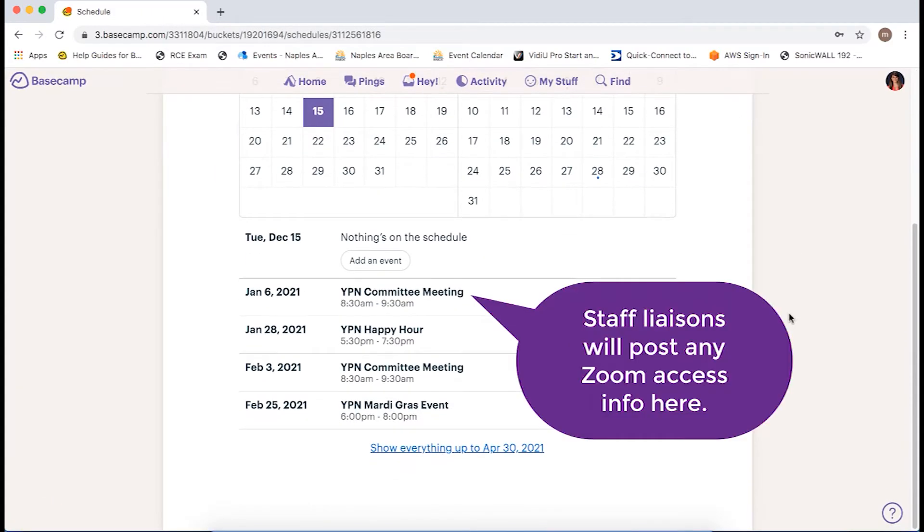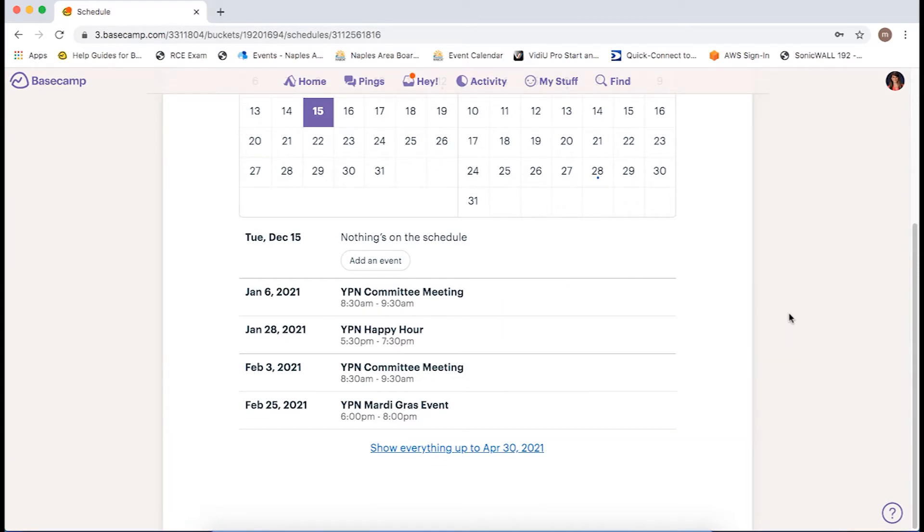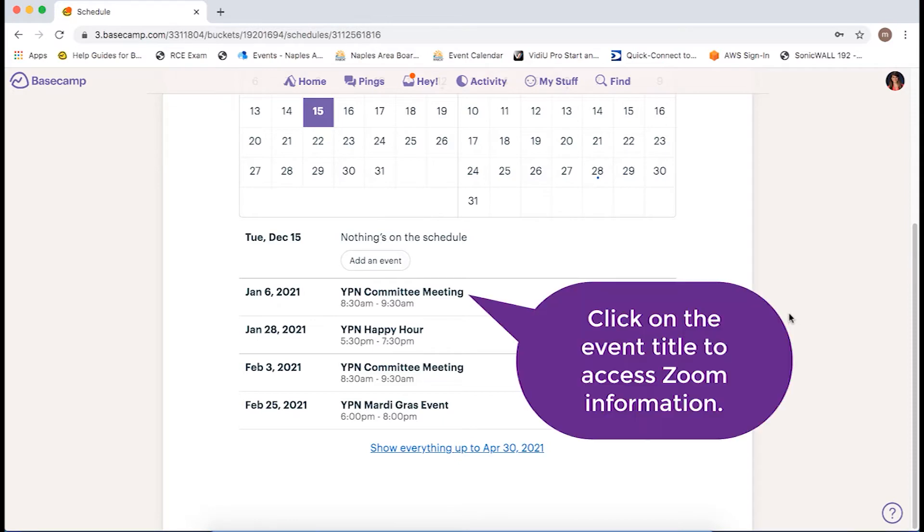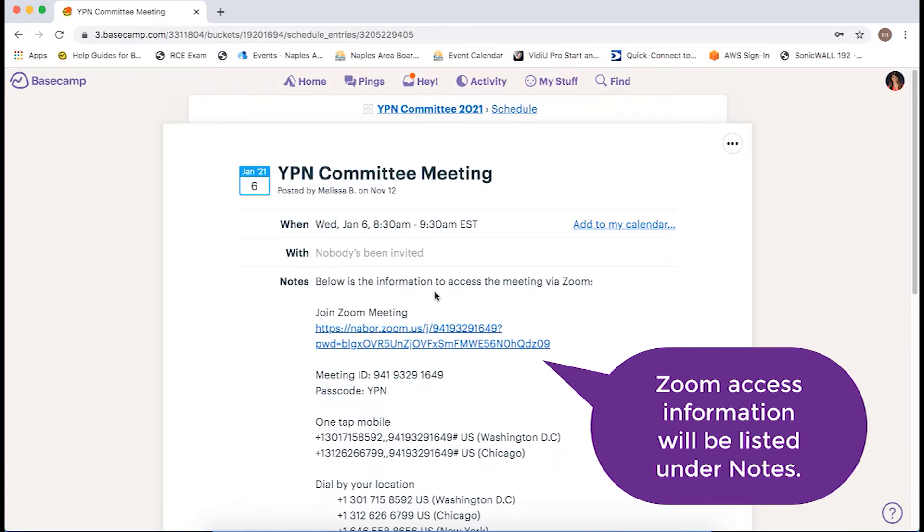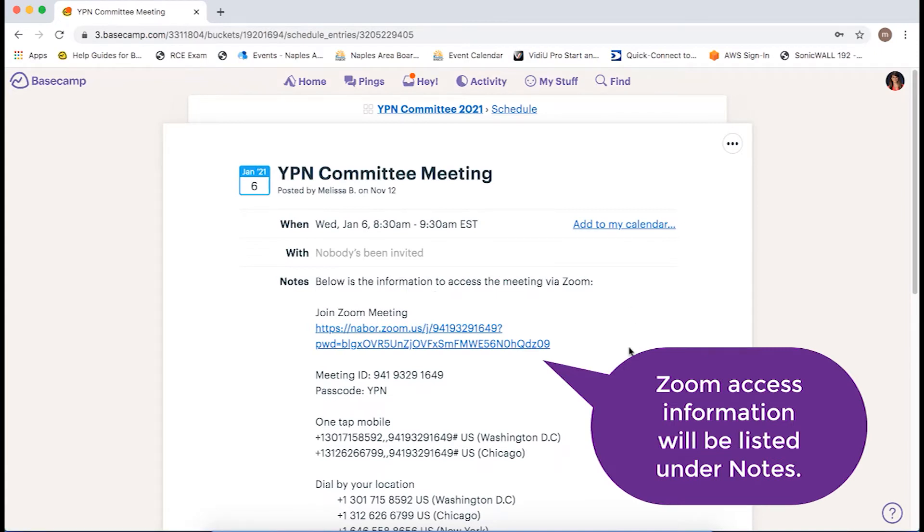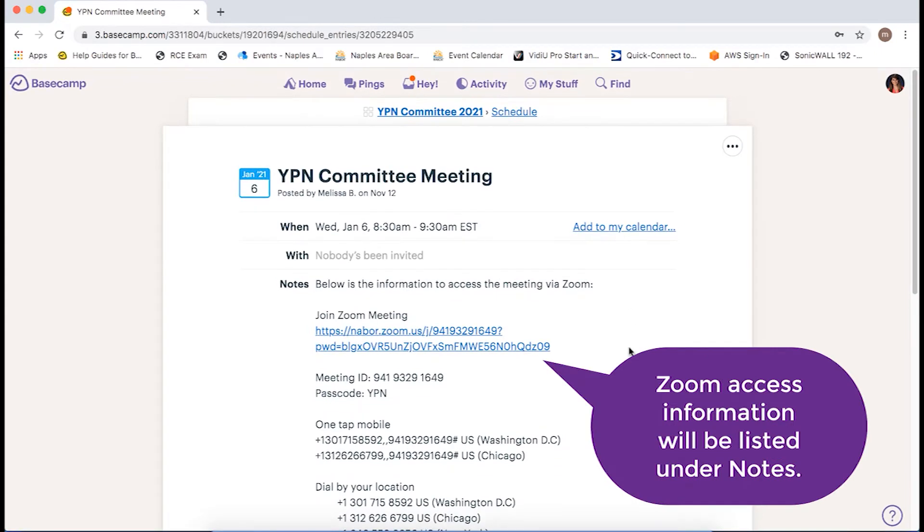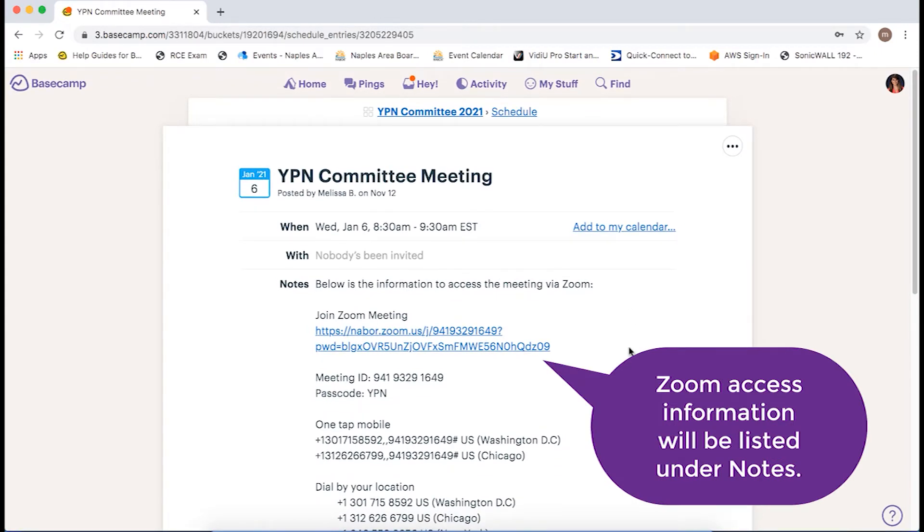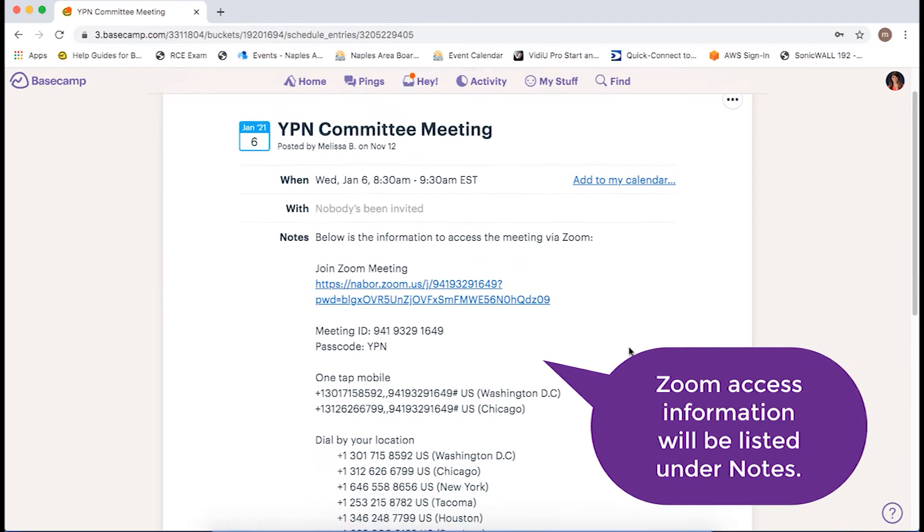Staff liaisons will post any Zoom access info here. Let's say I need the Zoom access information for the January 6th committee meeting. I would just click on the title and you'll see the Zoom access info is listed under Notes.